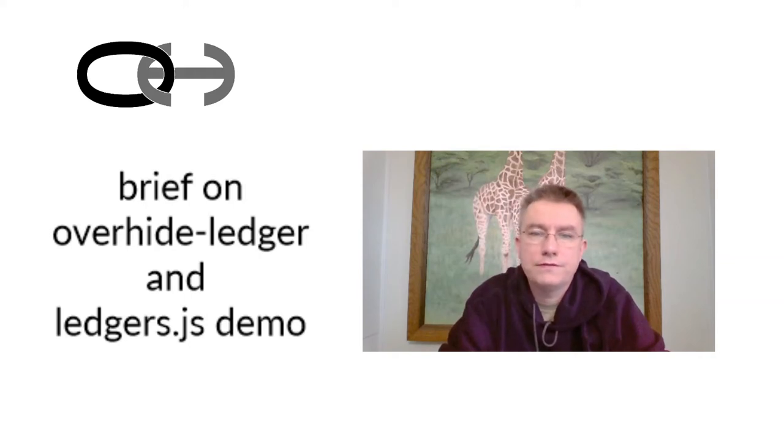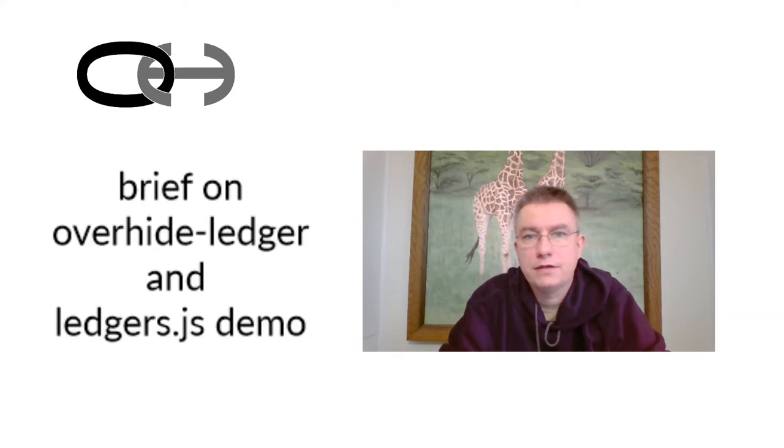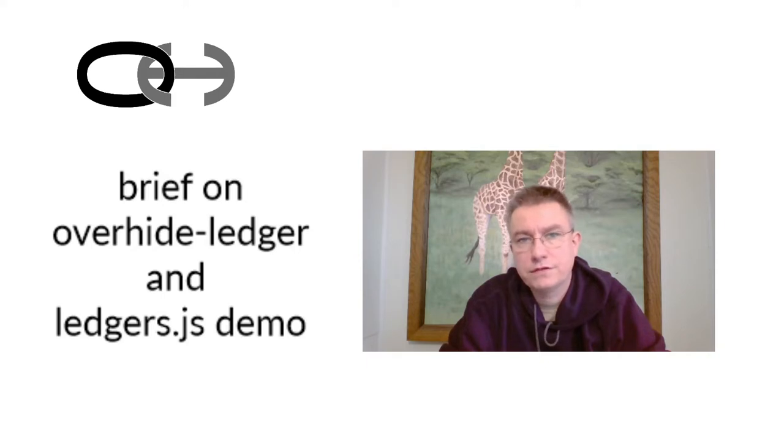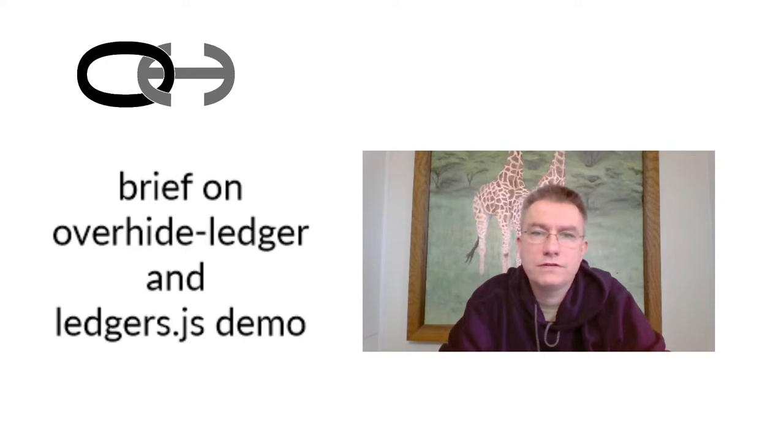Hello, welcome to this video on Overhide Ledger, where we introduce the Ledger's JS library and demo it. This video continues from a previous video on ledger-based authorization and deals specifically with Overhide Ledger, which is a pseudonymous receipt ledger for fiat money, for US dollars transactions.